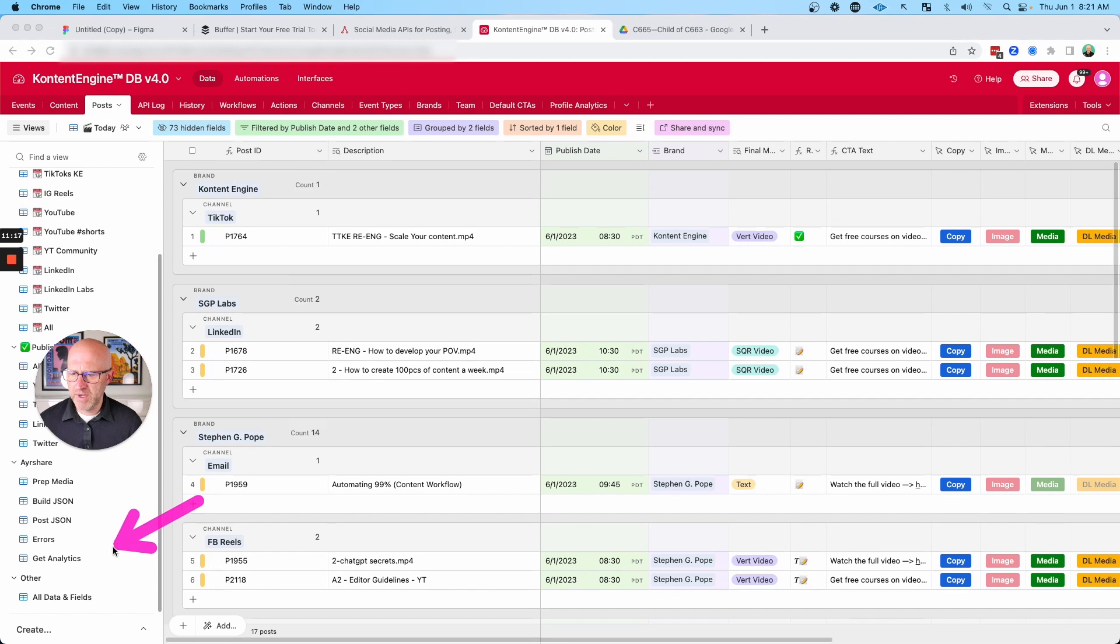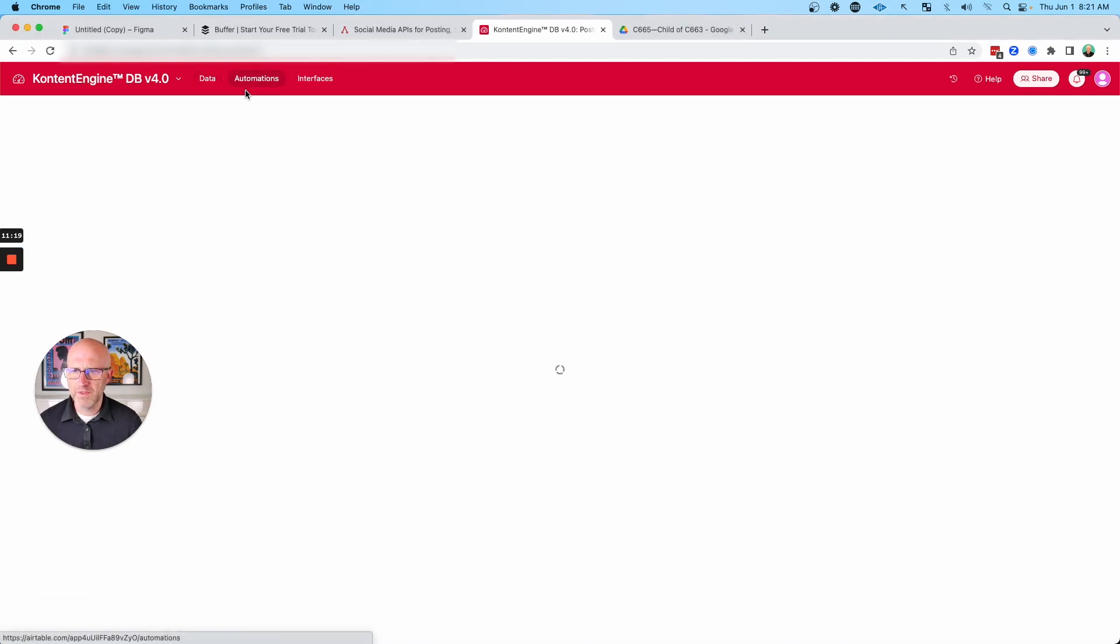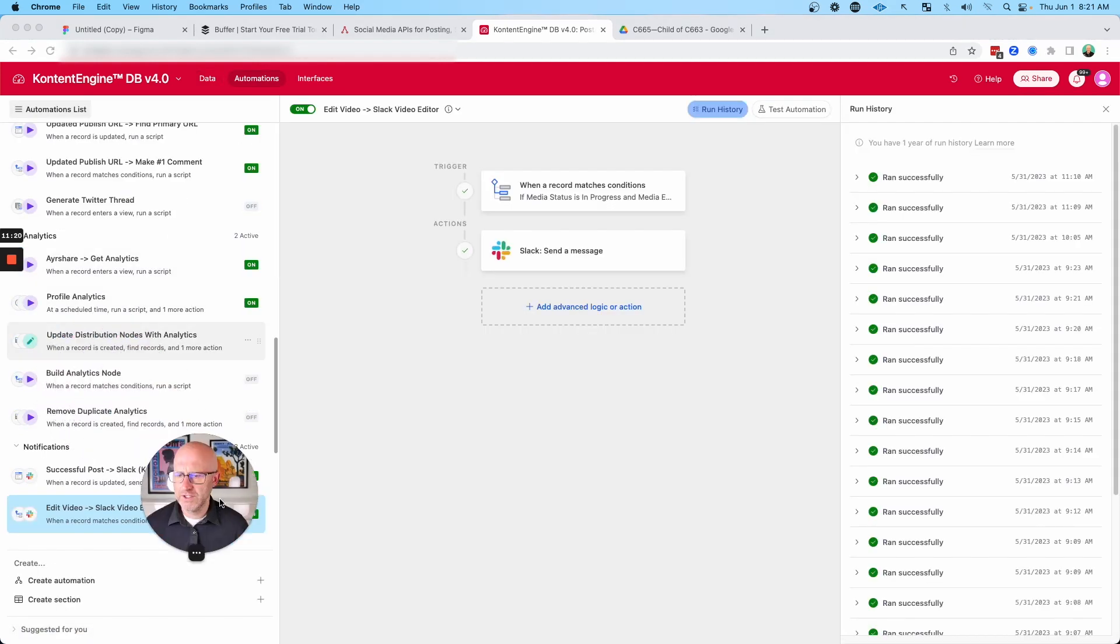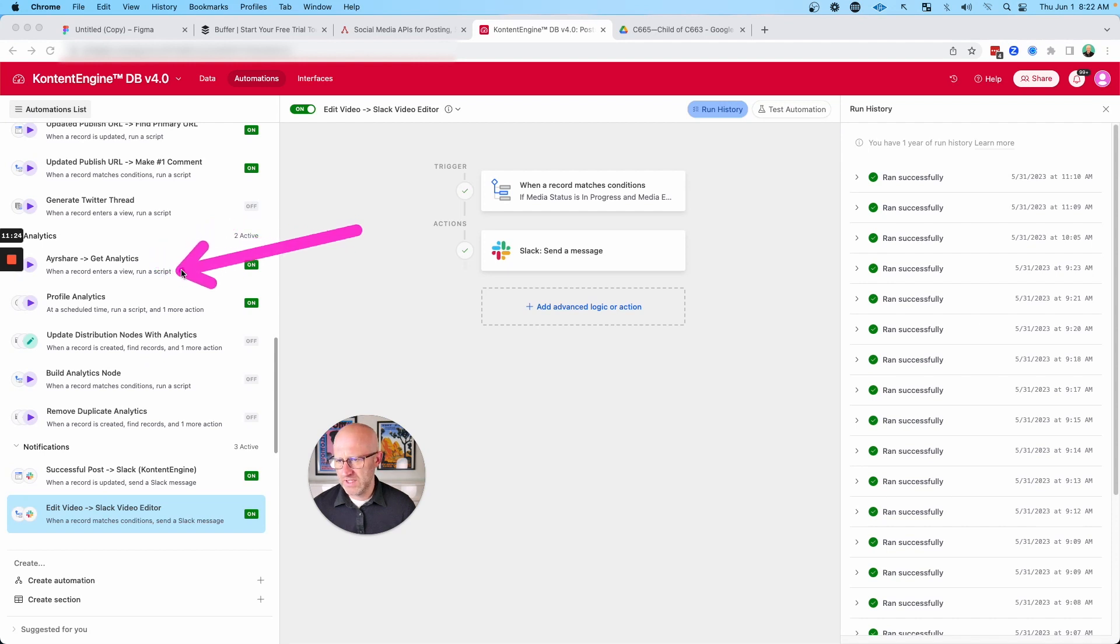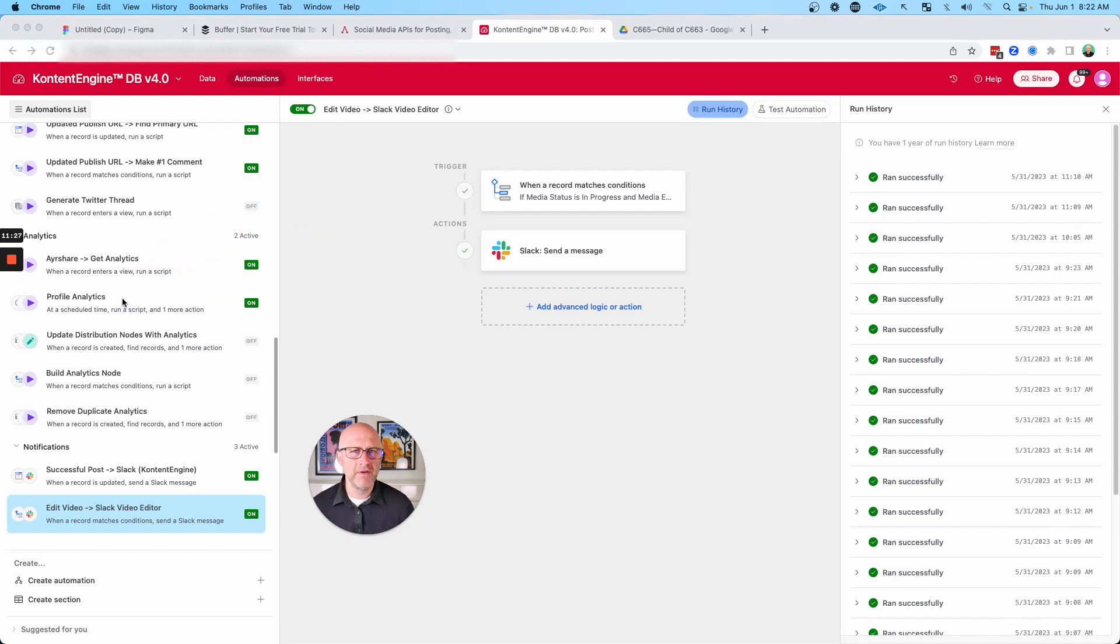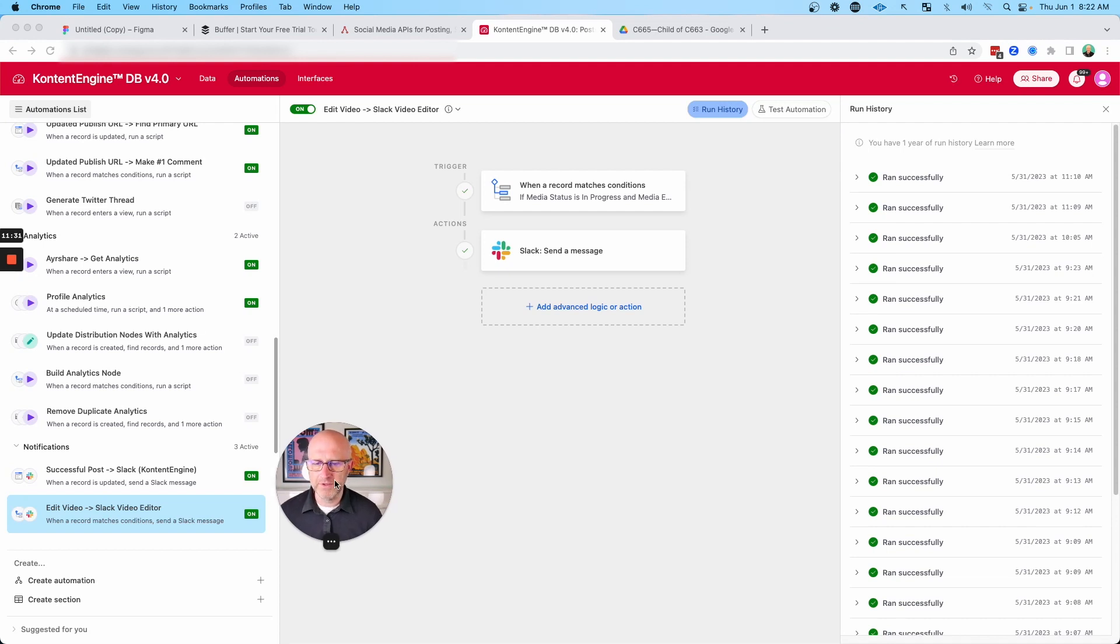And then once they're published, I can get those analytics with another automation here that will grab the analytics, the post analytics, and also the profile analytics, your followers, how many followers you have. And then it stores those analytics directly into the Airtable system.